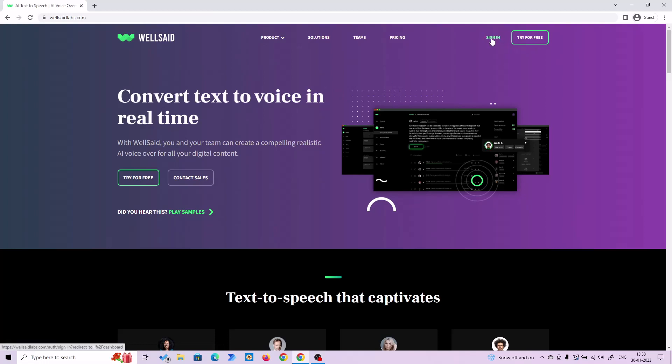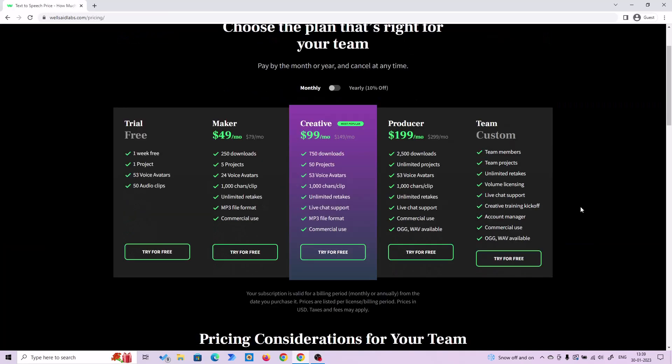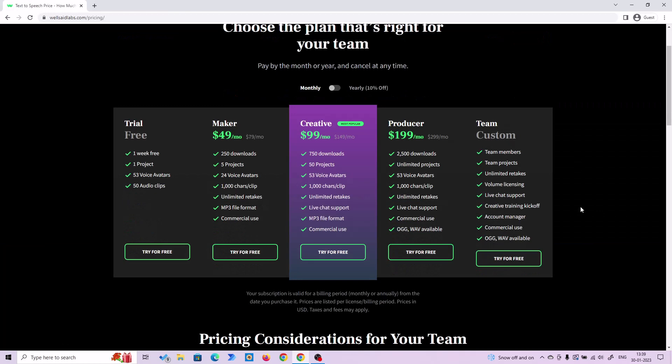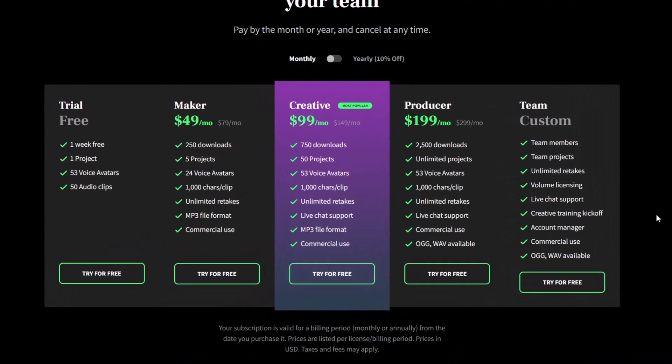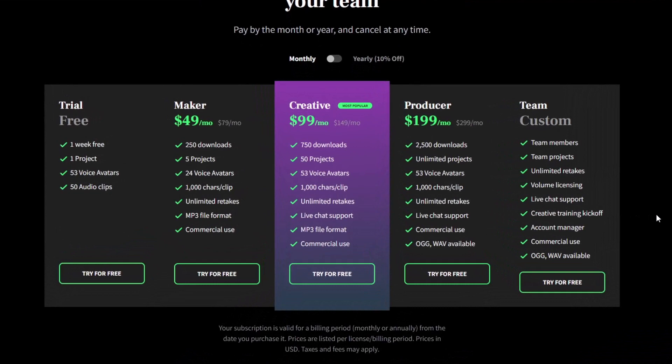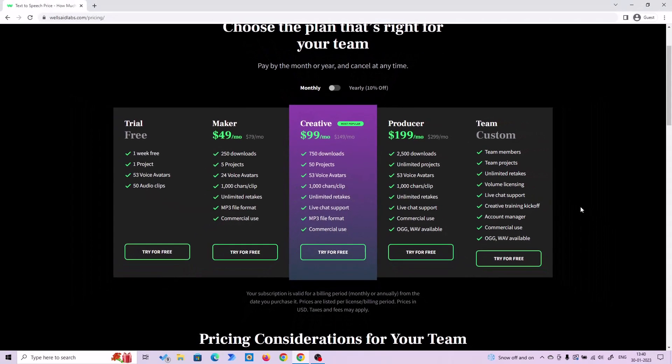Either you can sign in or you can try it for free. I am going to show you the pricing first. WealthserLabs pricing is in a bit higher side, but this is the best AI text-to-speech software available in the market. They provide human-like voices and the voices are getting better and better each day.